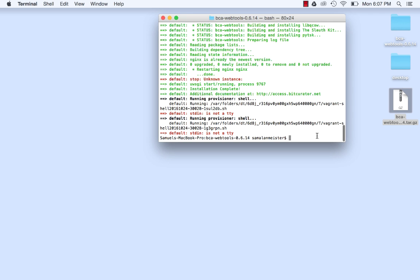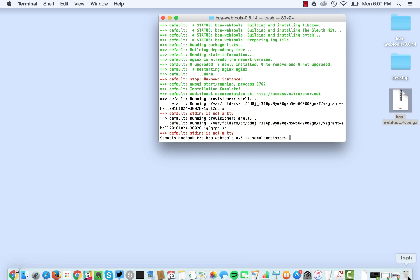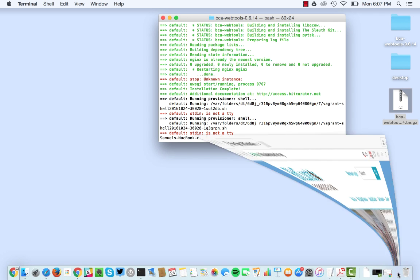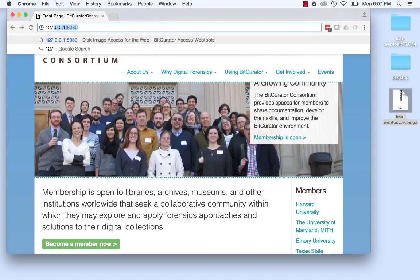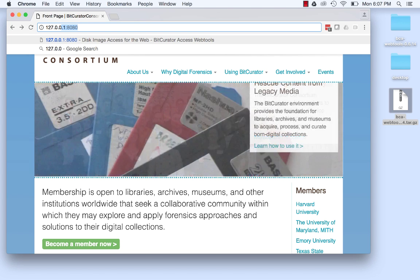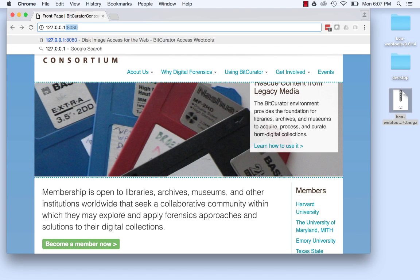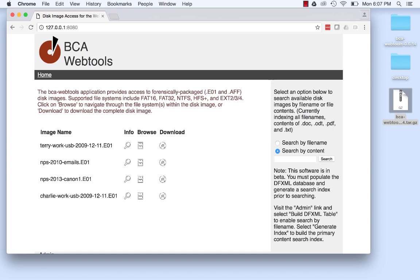Once the virtual machine has been built, open a web browser and navigate to 127.0.0.1 colon 8080 and hit enter.